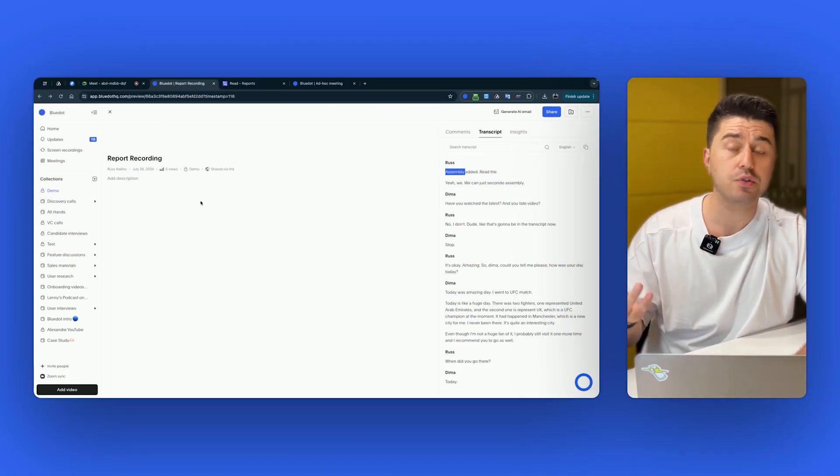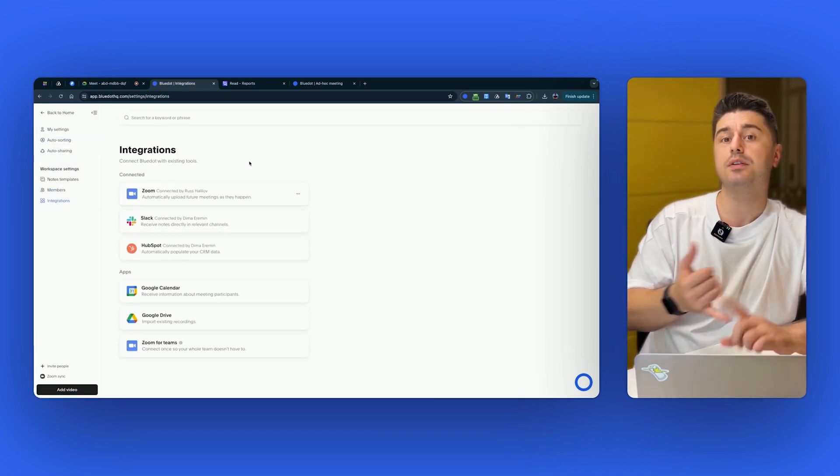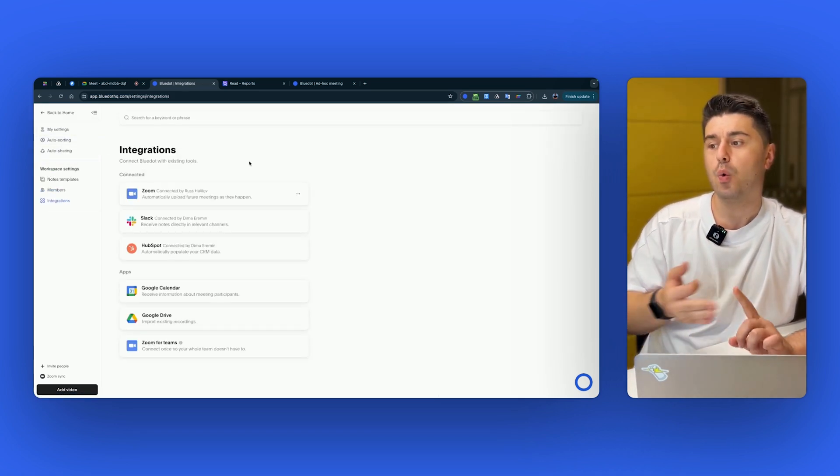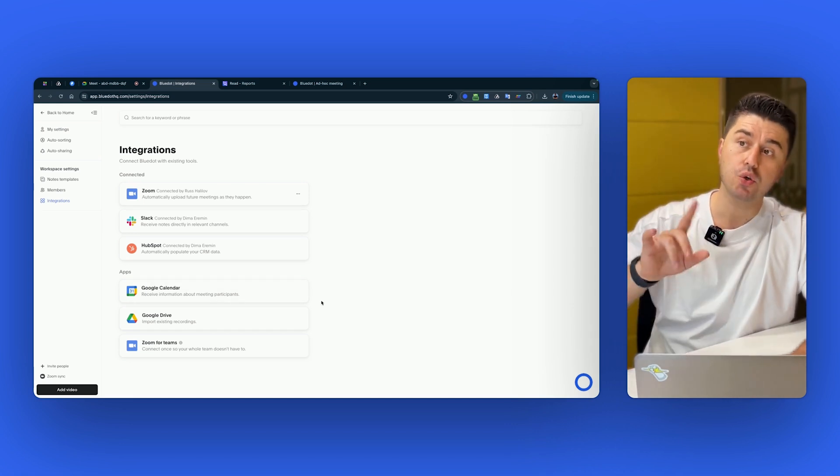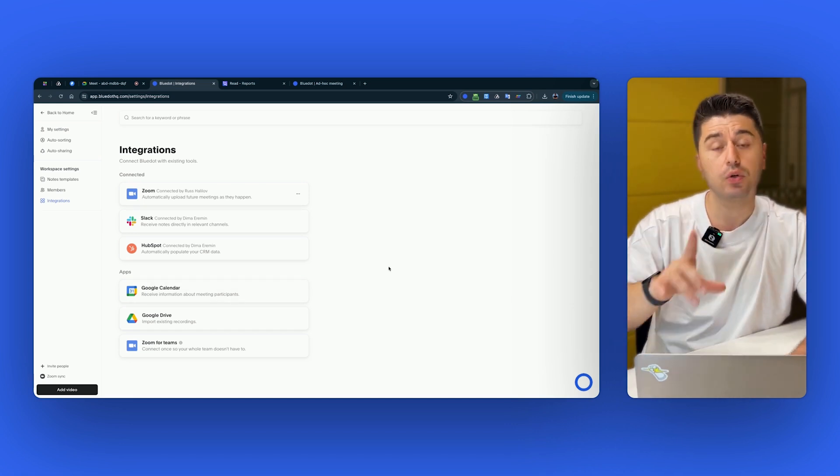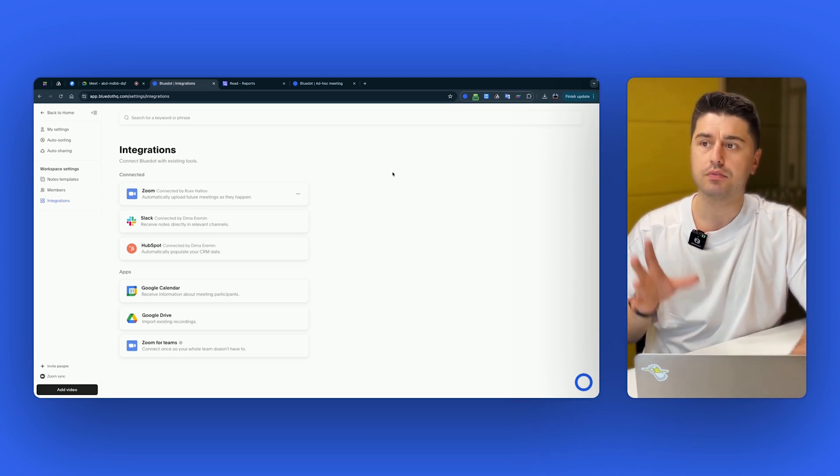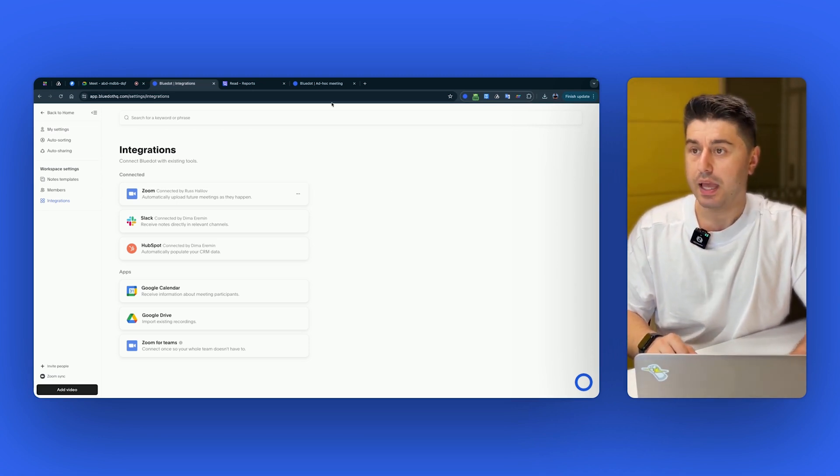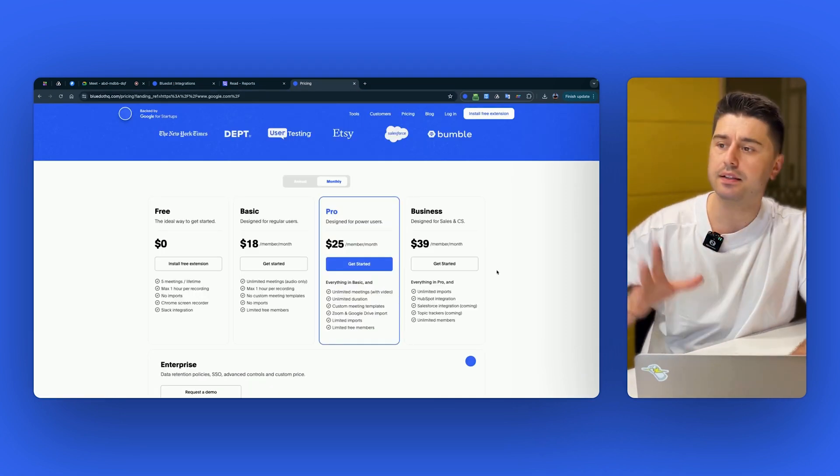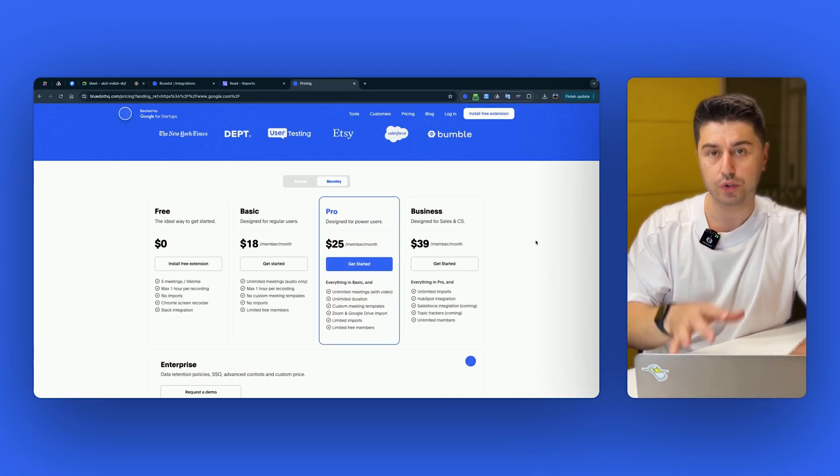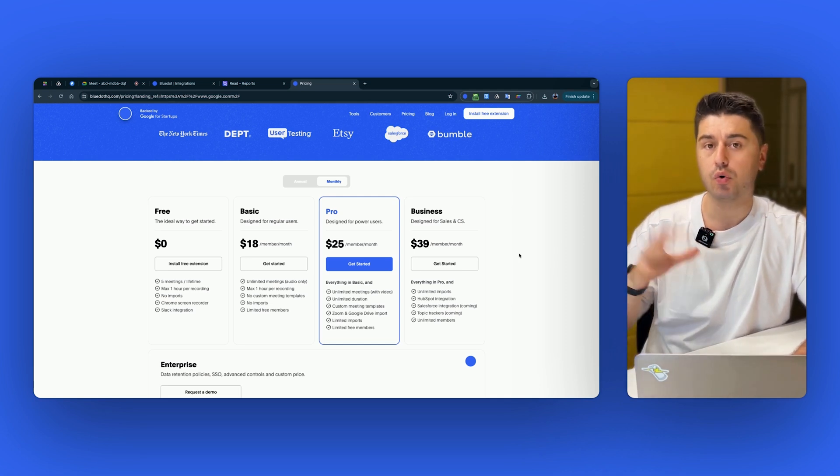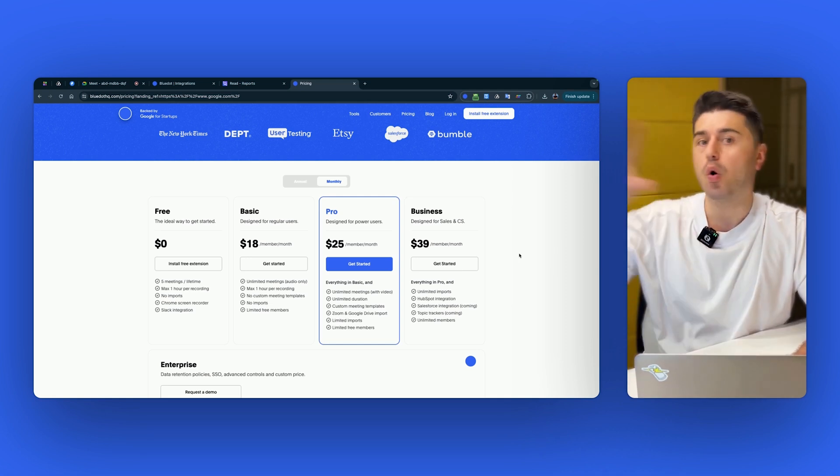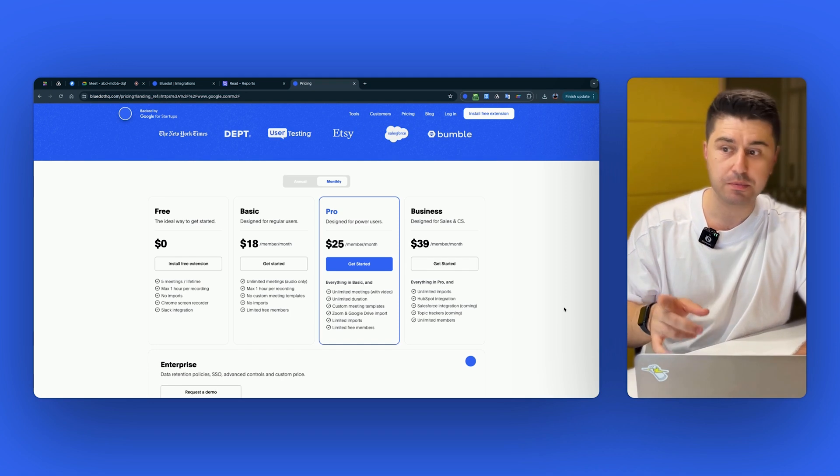And when it comes to the integrations, if we go right now here, you can see that Blue Dot has integration with Zoom, with Slack, with HubSpot and Notion as well. Plus, you can record your Teams, Microsoft Teams, but only in the browser. Unfortunately, Blue Dot right now doesn't support Teams on desktop. And when it comes to pricing of Blue Dot, it's basically $18 per month if you want only to record your audio, and it's $25 per month if you want to record your video and audio and get all the features that I just showed you for $25 per month.